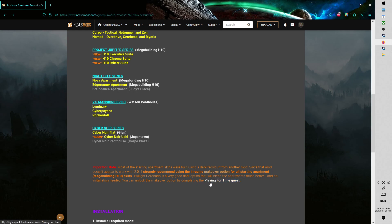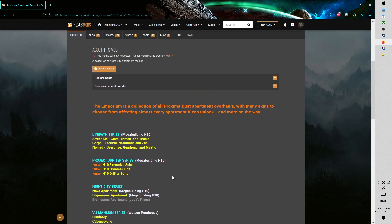So I really recommend completing the first act and then finishing the quest Playing for Time. That will let you select makeover options using the in-game computer in V's Apartment, and I really recommend Twilight Coronado. It's going to make everything much darker and more consistent as it was meant to be.